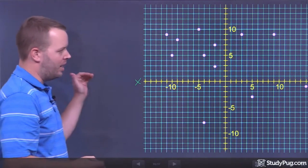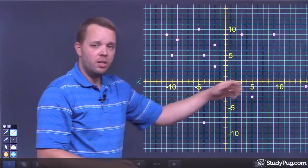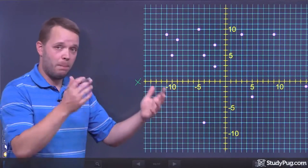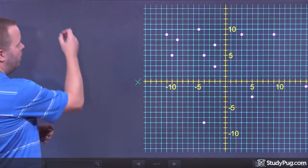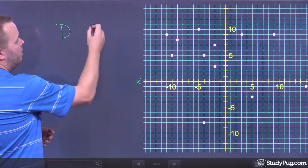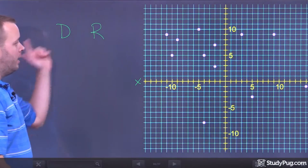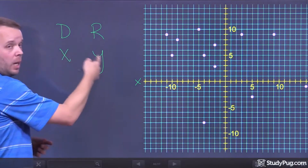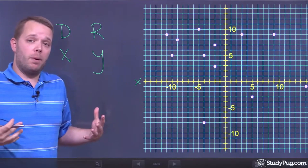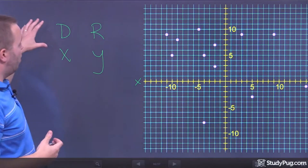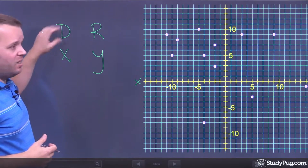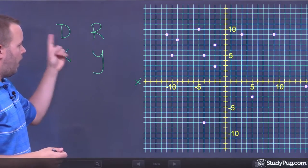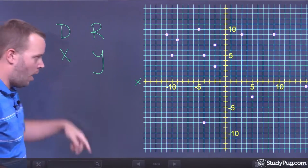If you ever forget which one is which — domain and range — remember: domain starts with a D, range starts with an R. In alphabetical order, X comes before Y. D comes before R, X comes before Y. That's how I remembered it when I was a kid. So if you're ever stuck, just remember: X comes before Y, D comes before R. Domain is X, range is Y.